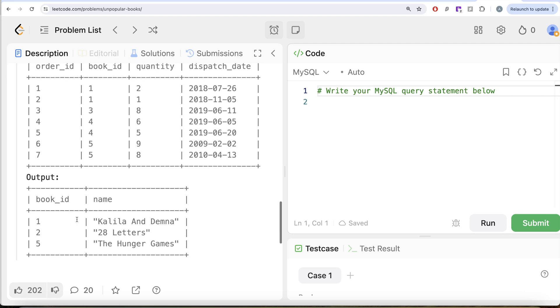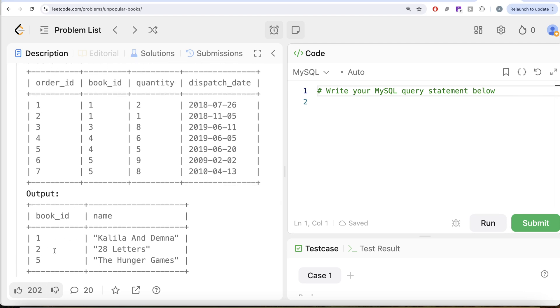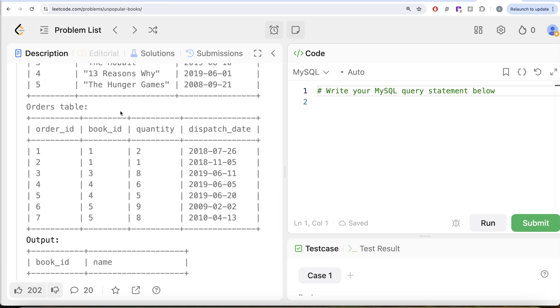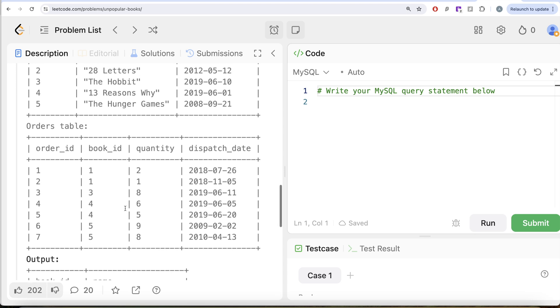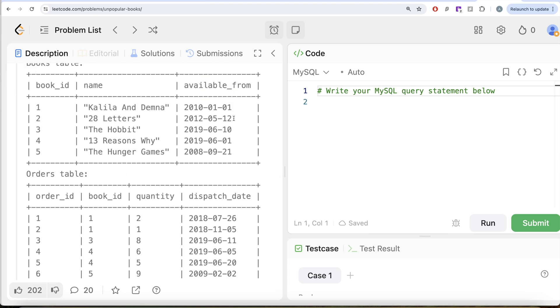One thing you might wonder is why book id 2 is in the output, because in the orders table there is no book with book id 2. If the book was never ordered, that means zero copies are sold. Zero is less than 10, satisfying the first condition, and it is also available for more than one month. So such books are also going to be in the output.